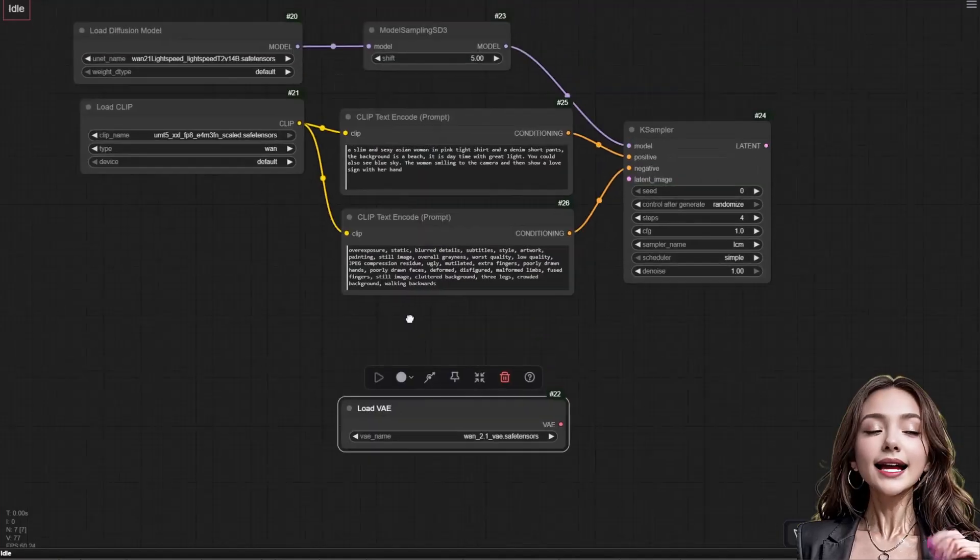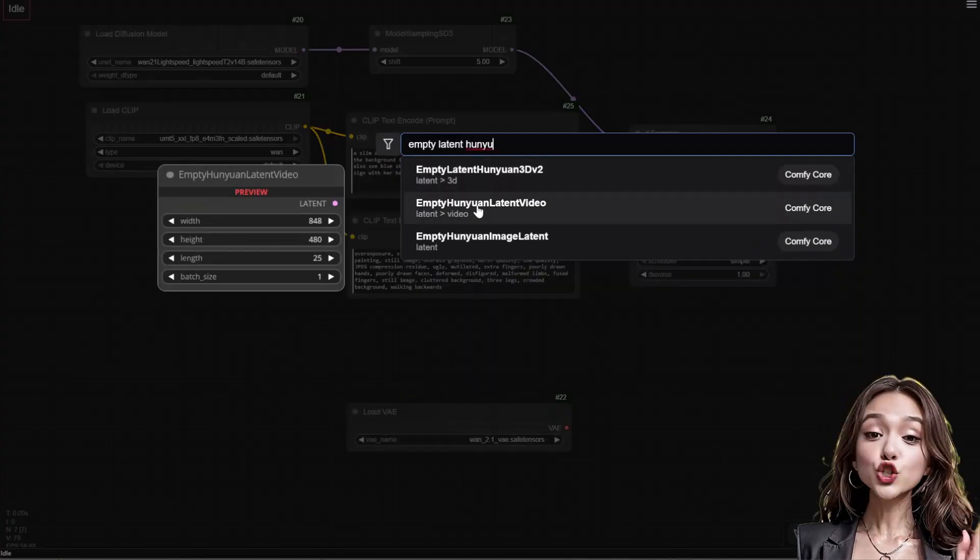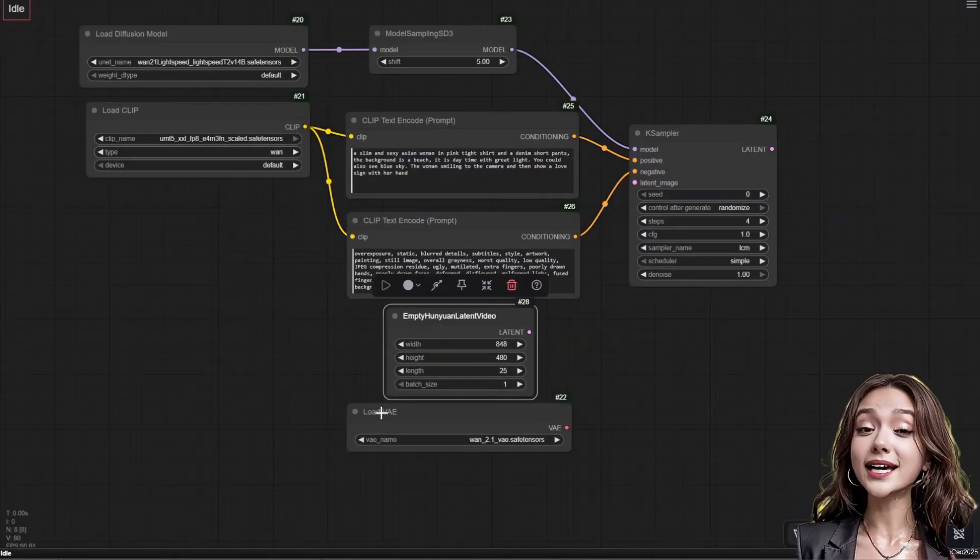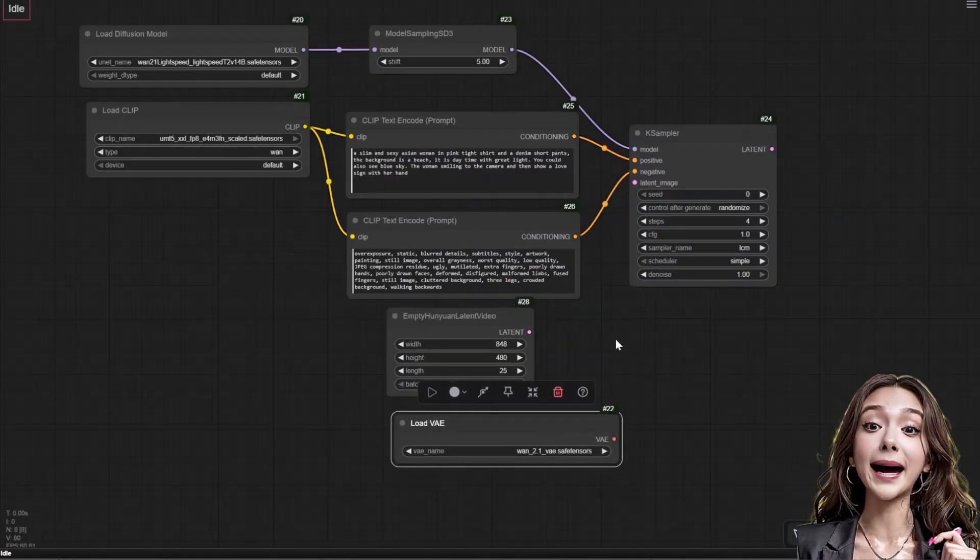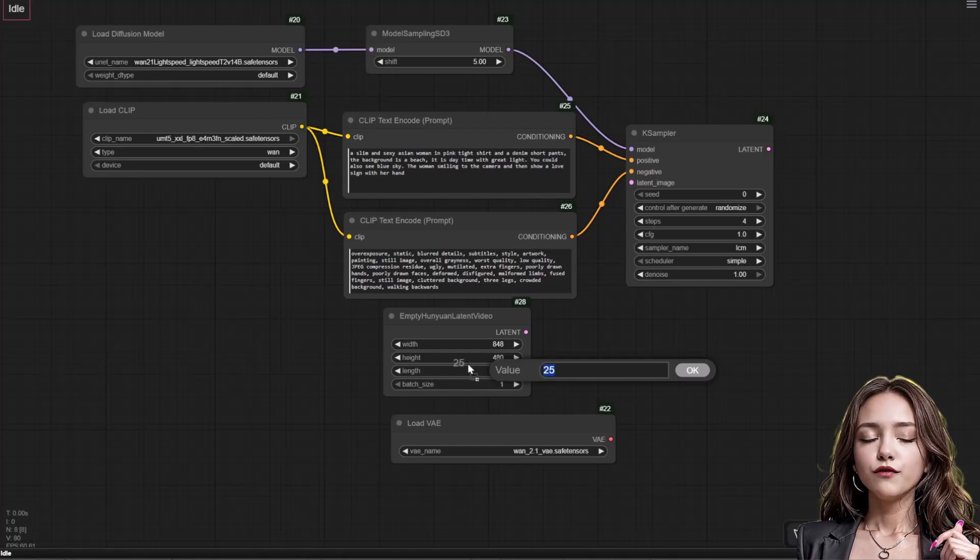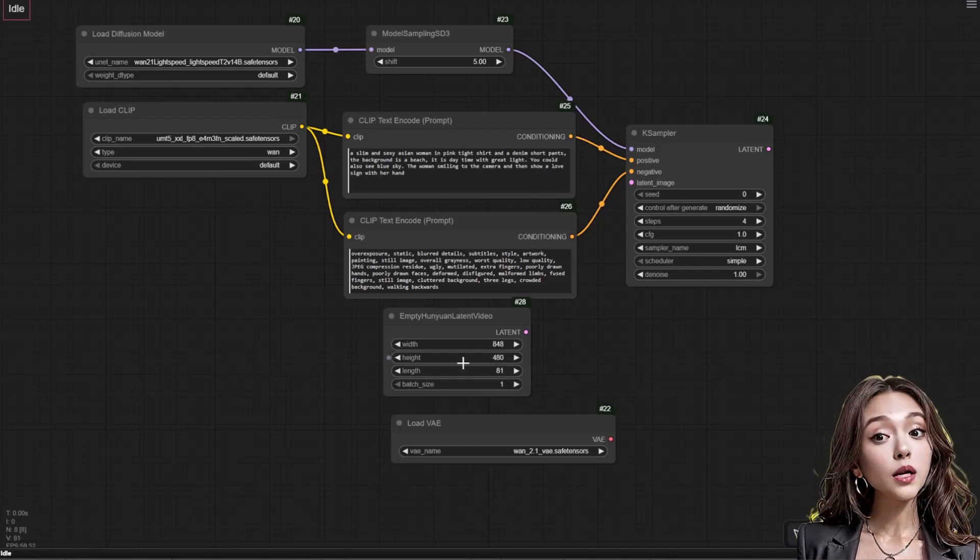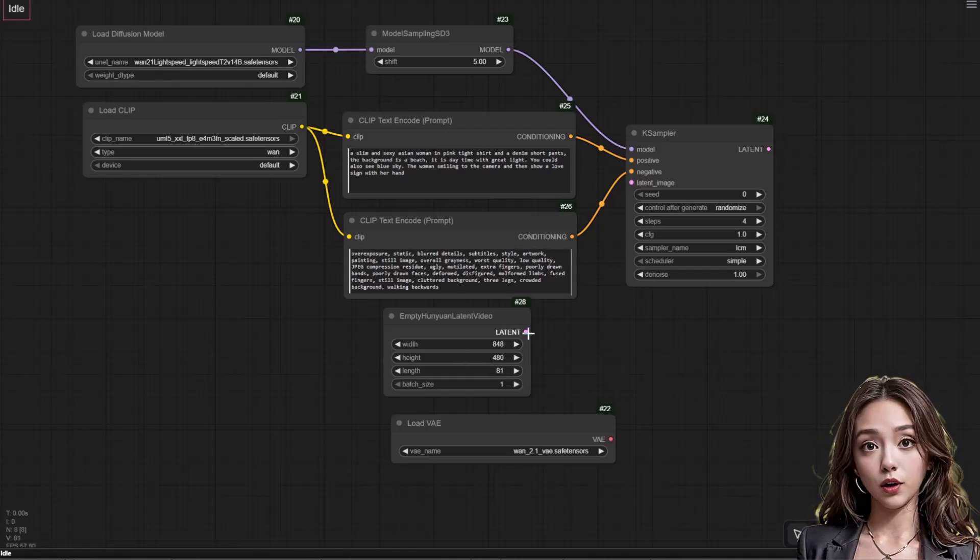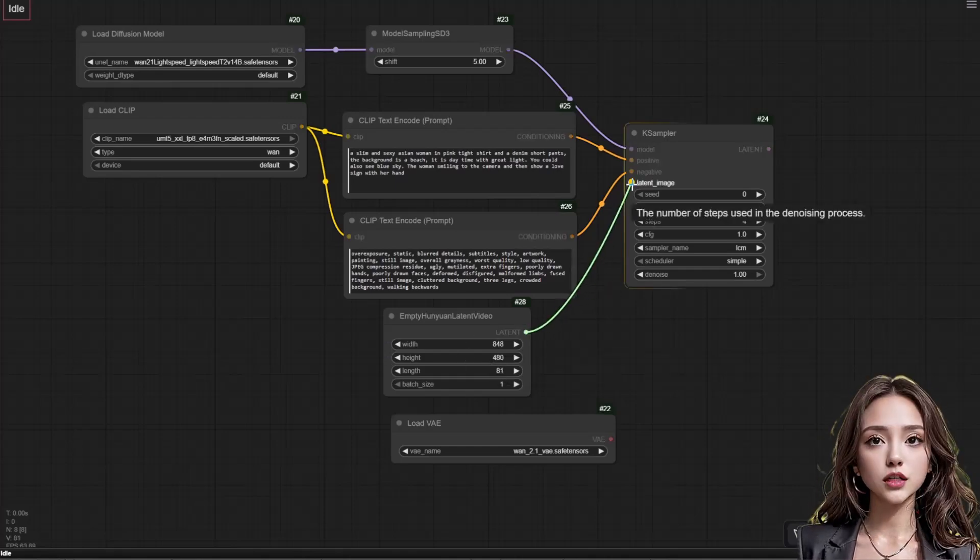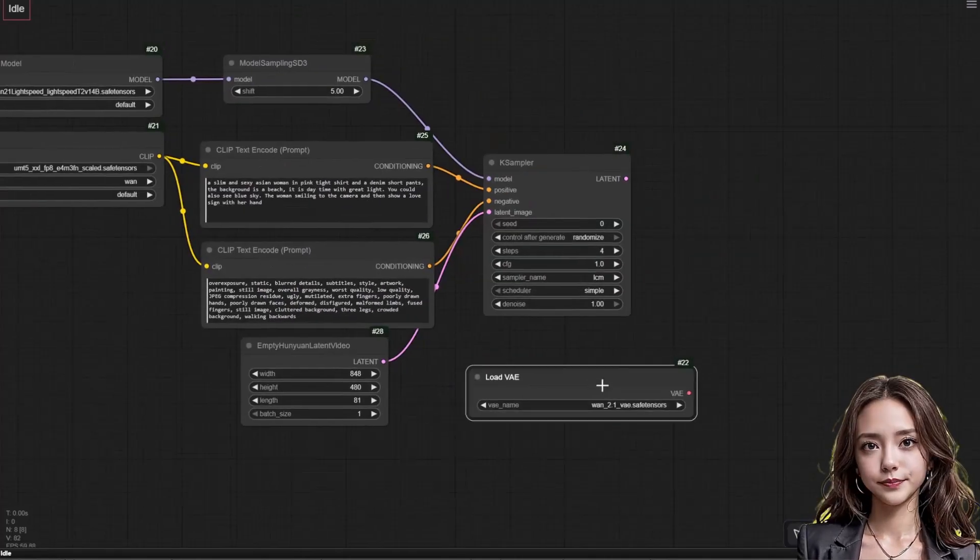Add an empty Hunyuan latent video node, set your desired width and height divisible by 16. For length, 81 is the magic number as WAN was trained on this frame count.